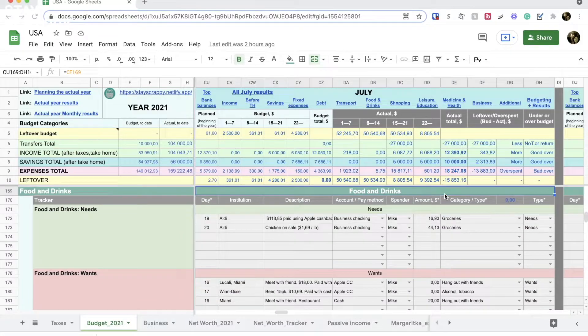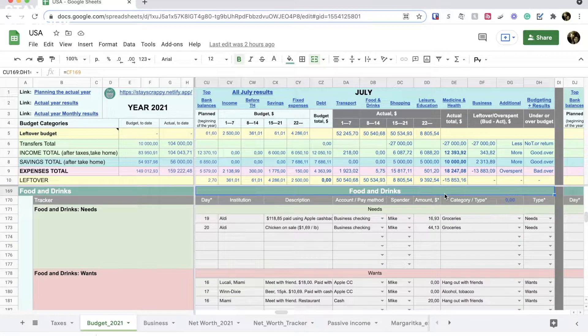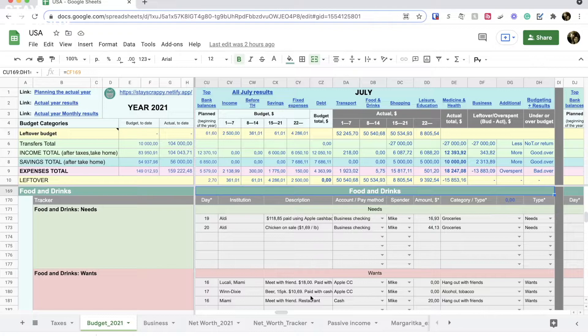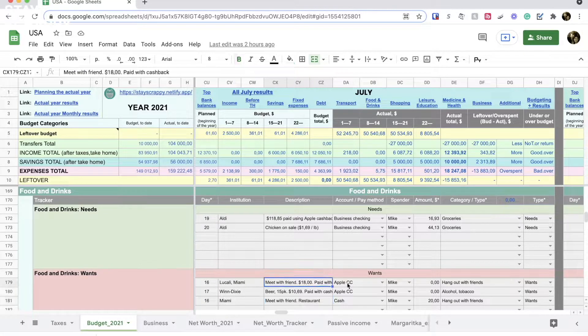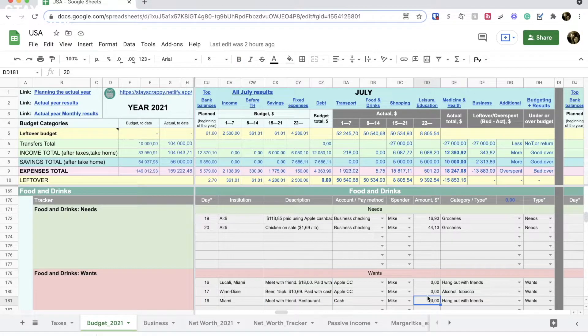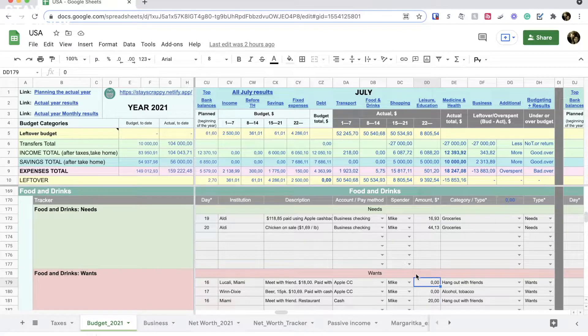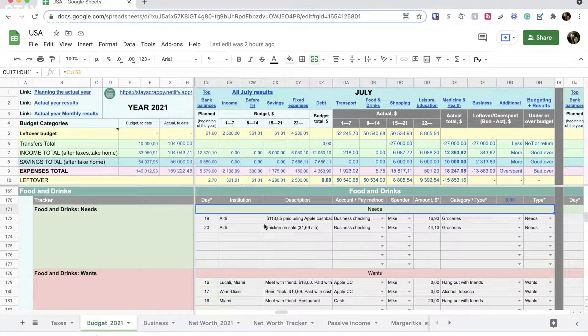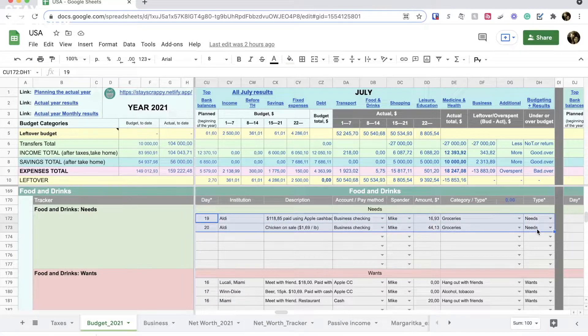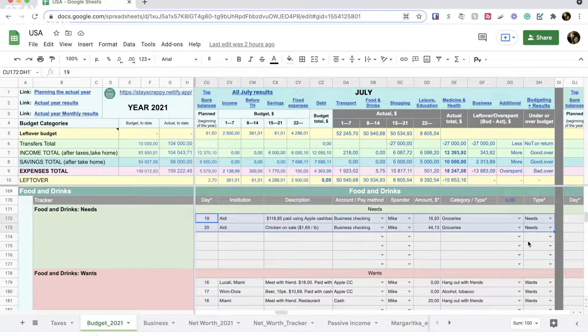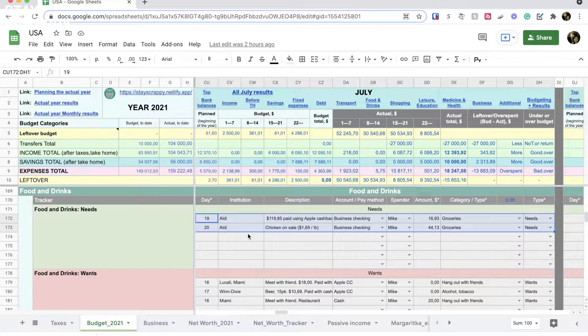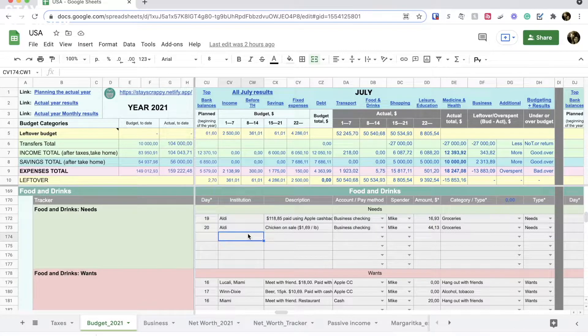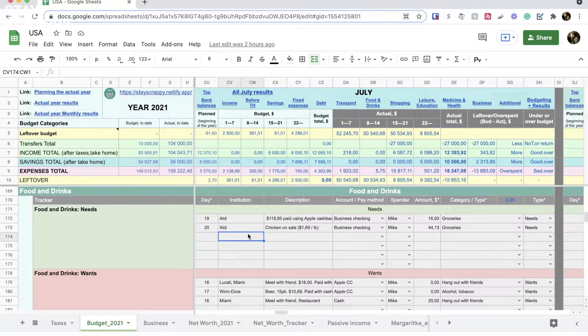On food and drinks we also didn't spend much. Mike spent some money at the restaurant in Miami. This expense you see in the wants part of this category, and in the needs part we have only two expenses. We did two grocery trips to Aldi only because in the first trip I didn't buy chicken breasts. They were on sale and the shelves were empty. We went to the store next day early in the morning to buy the chicken.